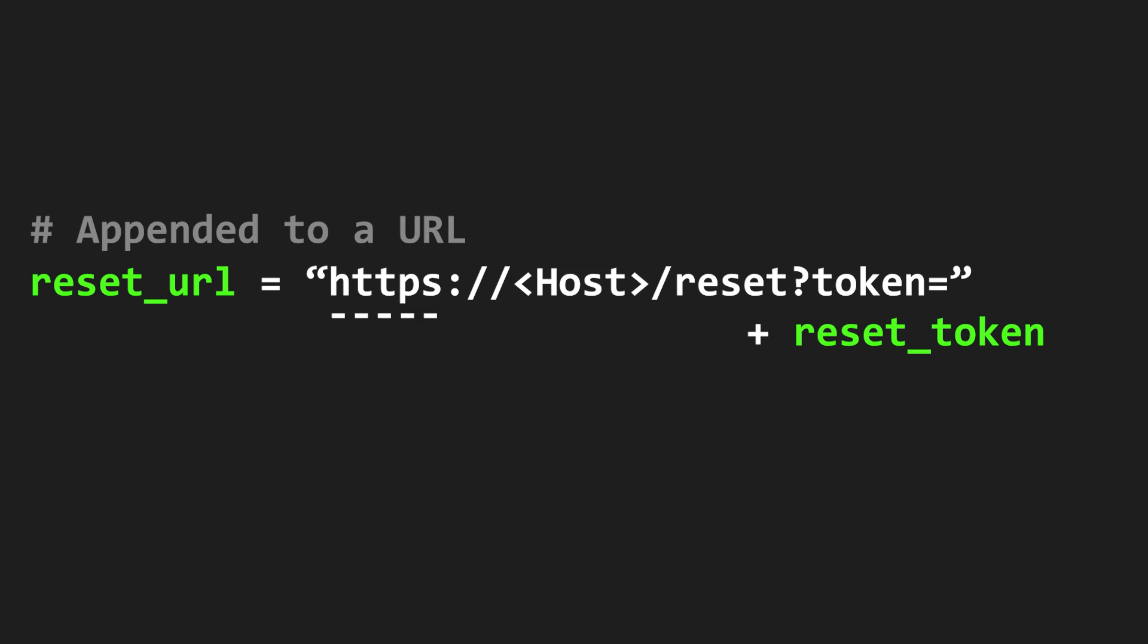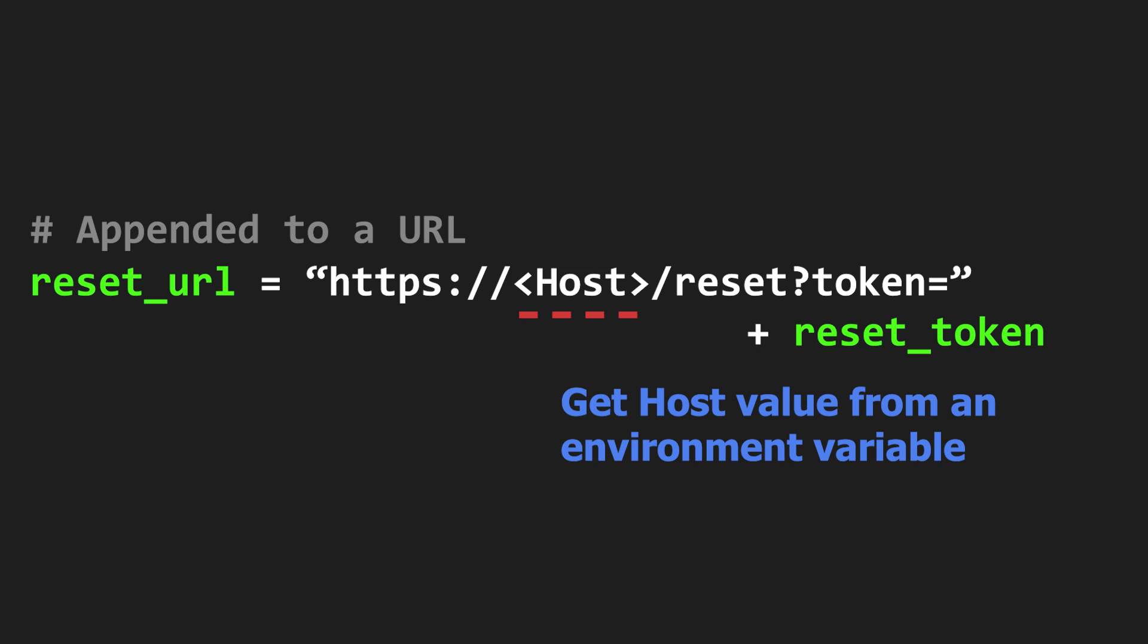HTTP or HTTPS, and then the host name or the domain name of the website, followed by the randomly generated reset token. Look more closely at the host value in the URL. A good programming practice is to store the host value